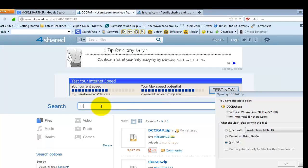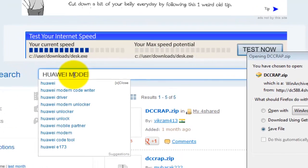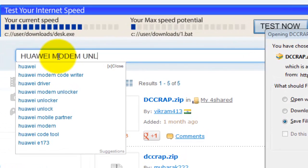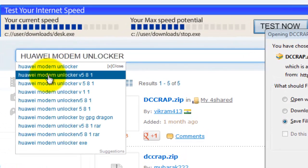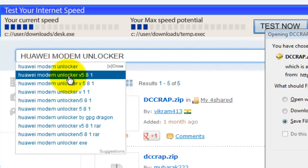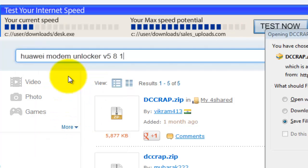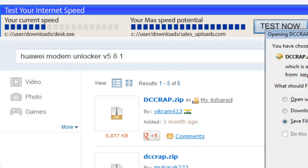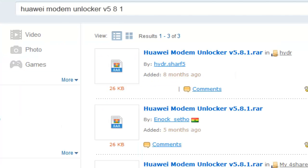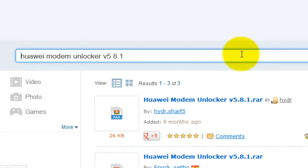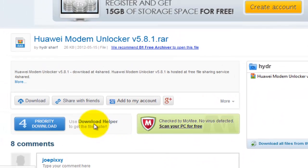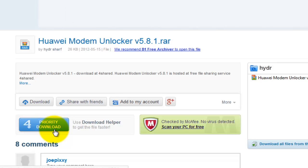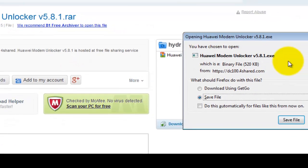And after that you just hit enter or click on the search button on the left hand side. Let's go for version 5.81. I have two versions on my desktop. Now you click on the first one and then in the new page you're going to open, you're going to use the priority download.